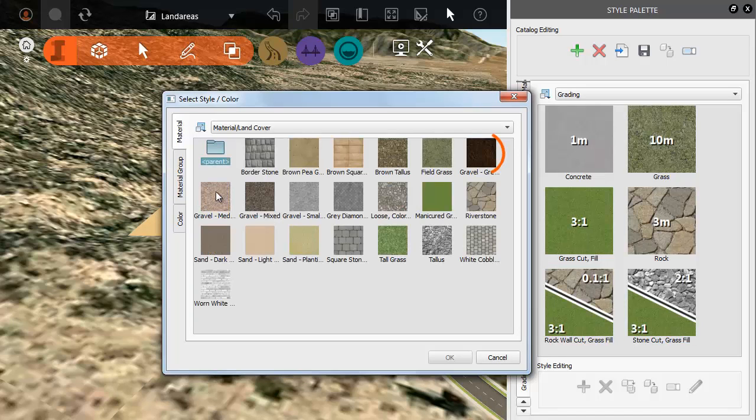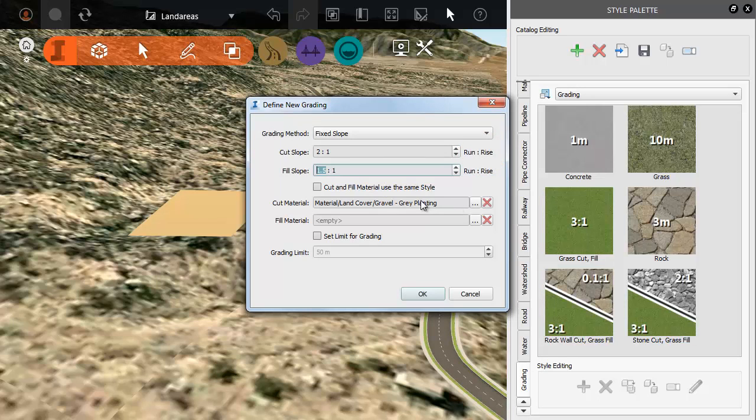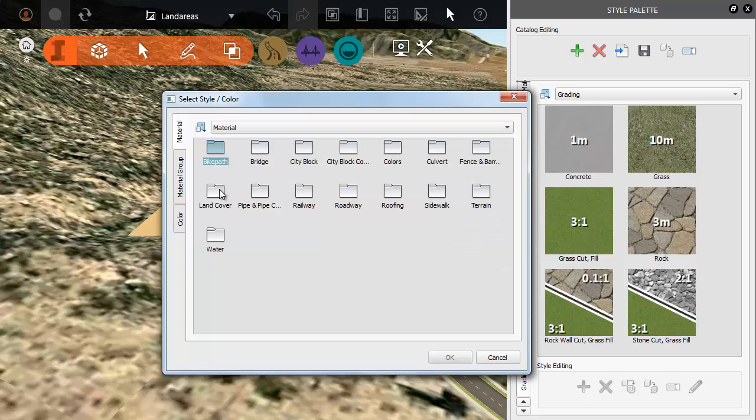First a grey gravel for the Cut material and then a cobblestone material for the Fill.